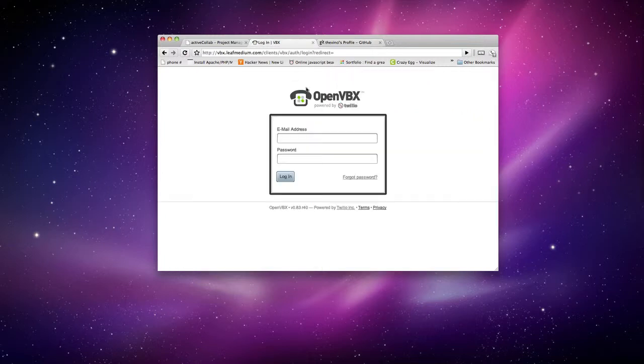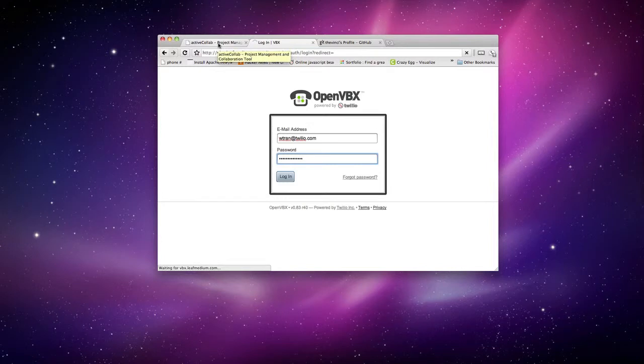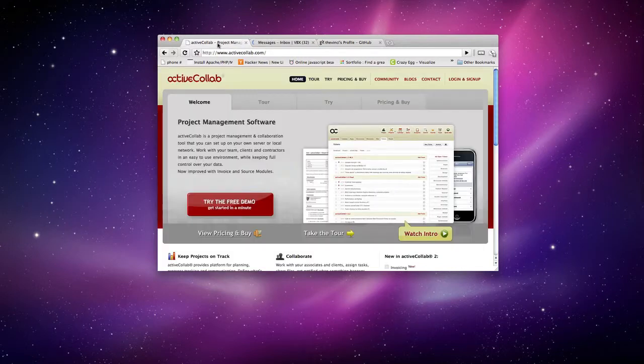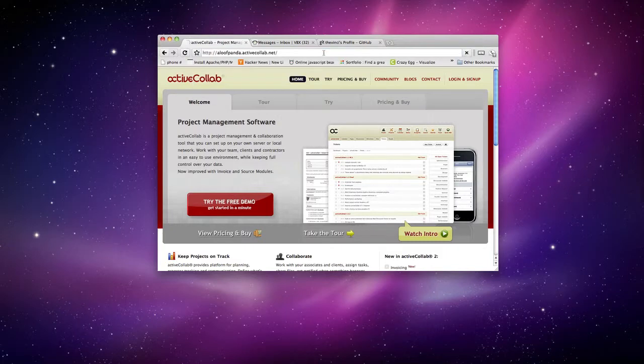And after you do that, I'm just going to go ahead and log in into OpenPBX right here. And also you want to go ahead and log in to your ActiveColab to get your API key as well too.